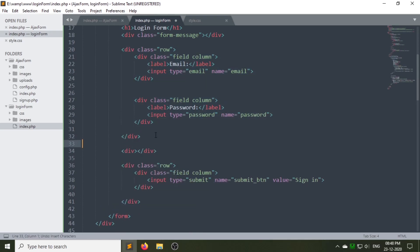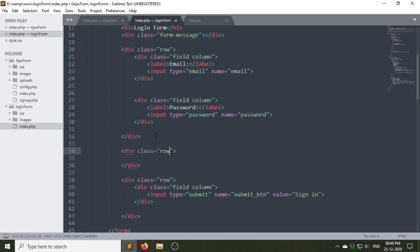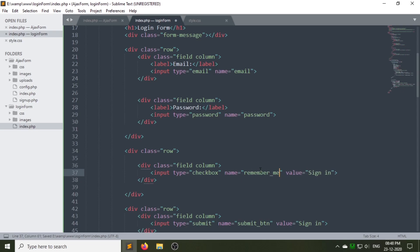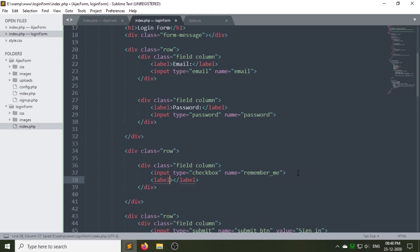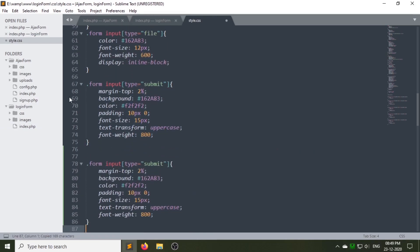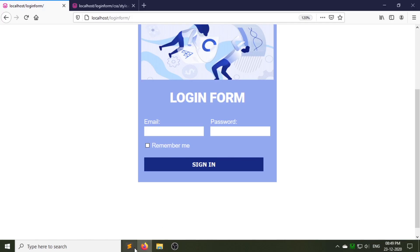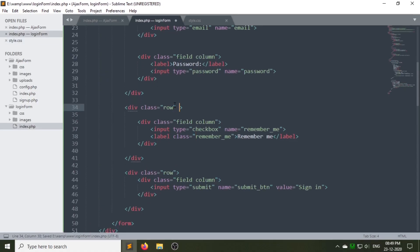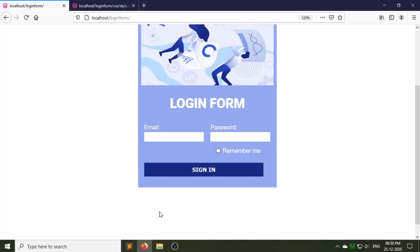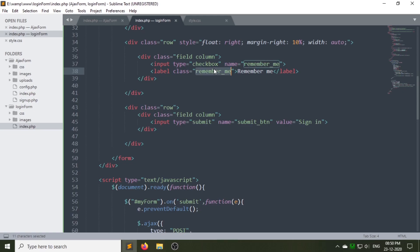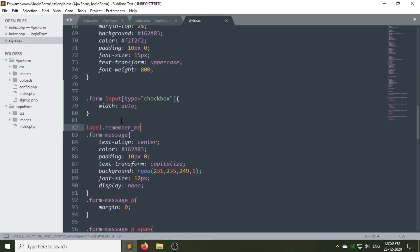Now we have to create a checkbox input type in another row. Copy this class column, change the input type submit to checkbox, and give it a name — here I am giving 'remember_me'. Write the text 'Remember Me' under the label tag with the class 'remember_me'. Now change the width of the input checkbox in your style.css file. Then go to index.php and insert inline CSS in the class row of the checkbox input to reposition it. Go to style.css and design the label tag whose class we gave 'remember_me'.